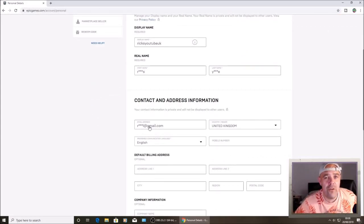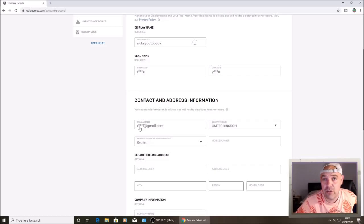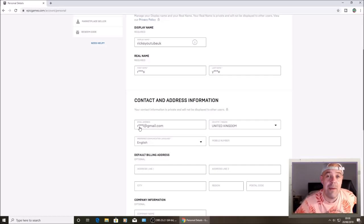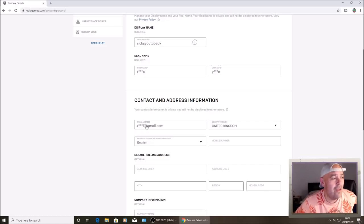It's Fortnite's, well Epic Games' new security feature where a lot of streamers are getting their emails flashed up on screen, so they've actually covered the email up now.